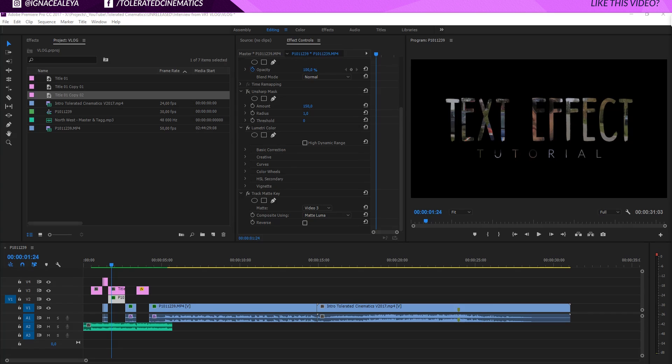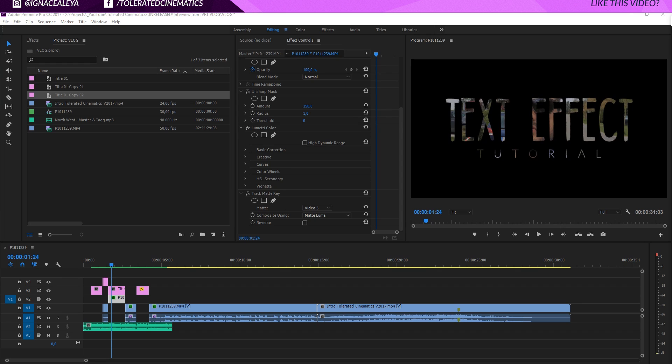Alright, here we are in Adobe Premiere Pro and today I will be showing you how to play video through your text or through any object that has white and black. So the whites will show and the blacks won't, or if you don't have a background, everything that's visible will show your video through it. So let's see how that is done.